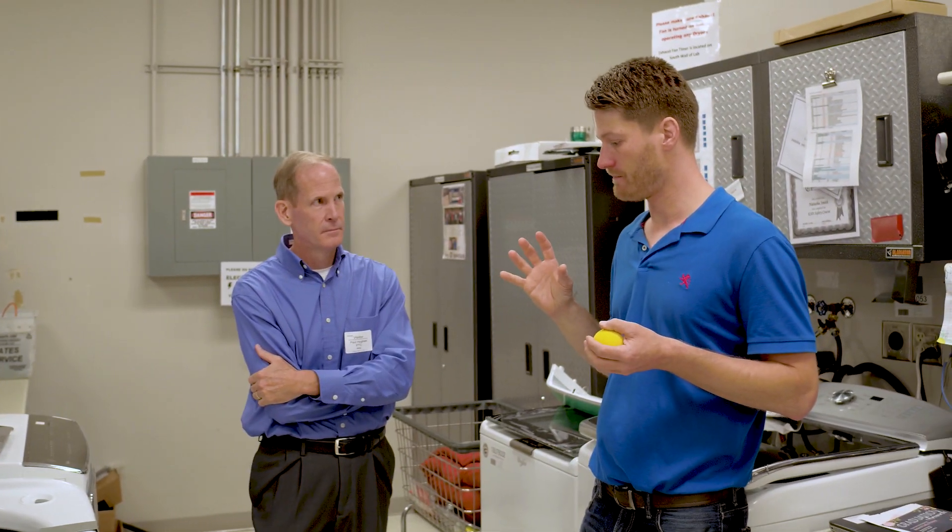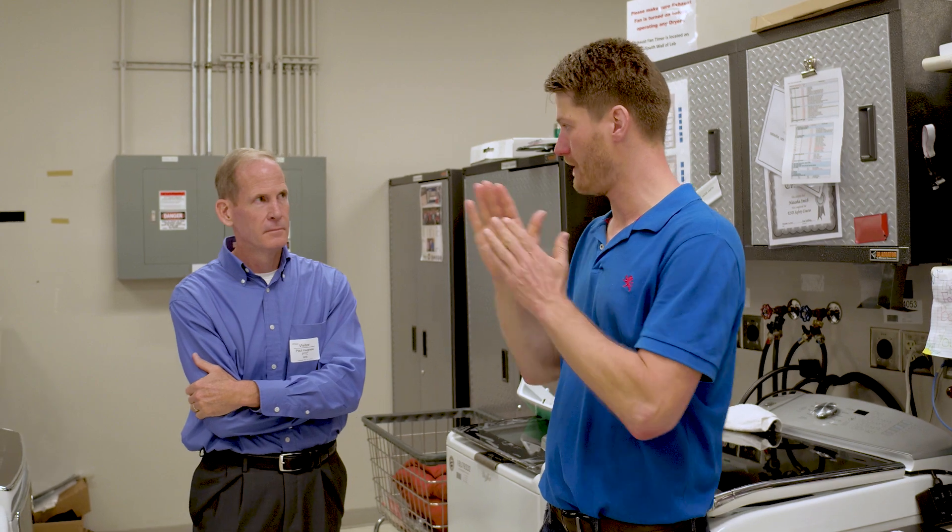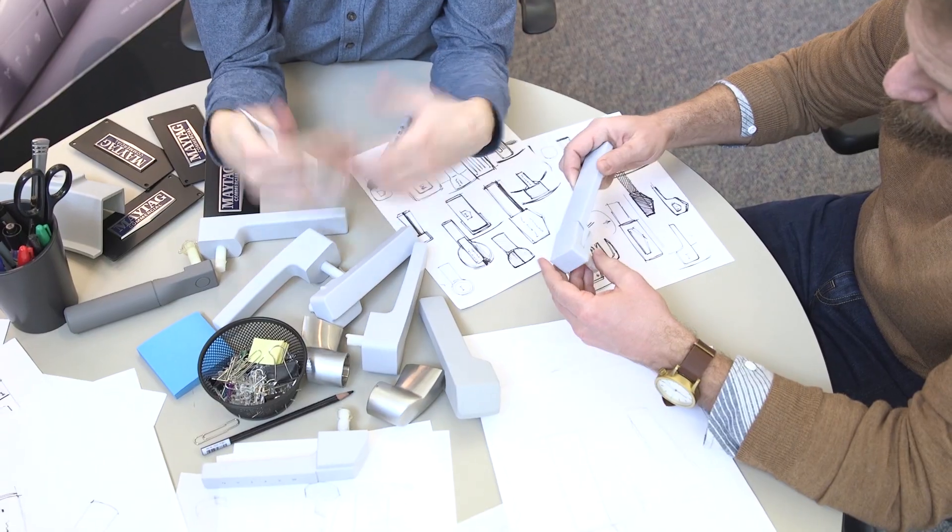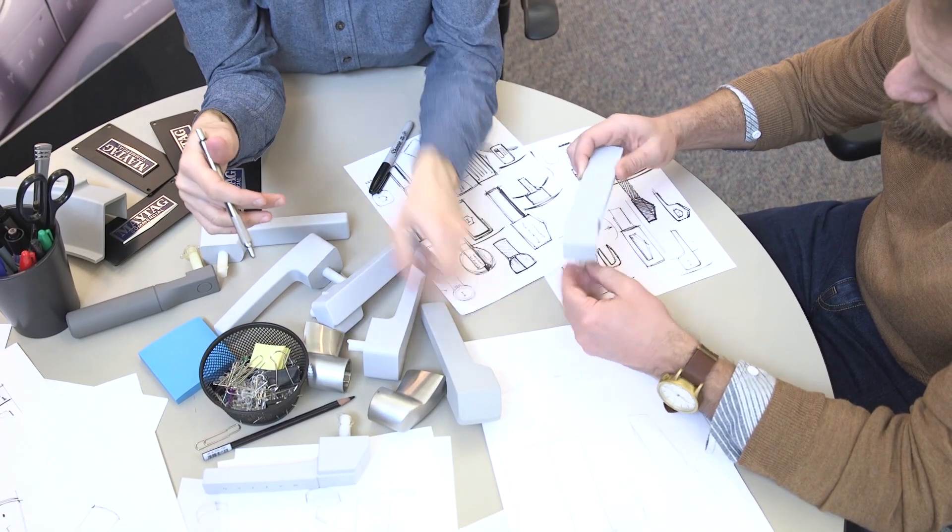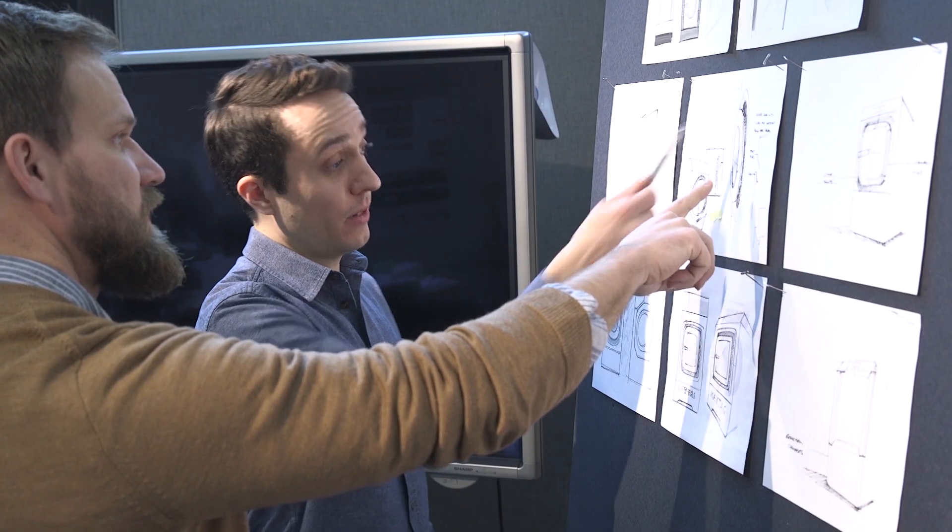The engineers can actually understand how the appliances are performing in the field and making decisions right on the fly as they are designing new products.